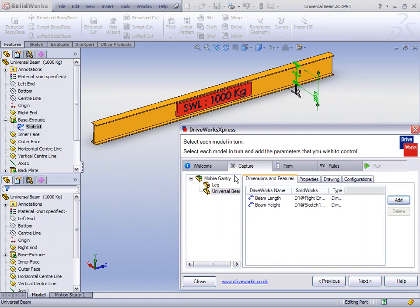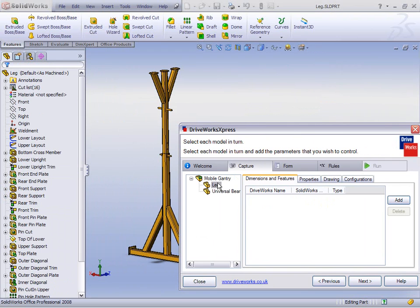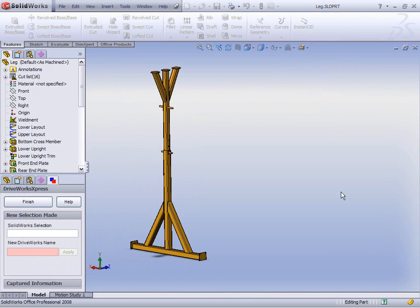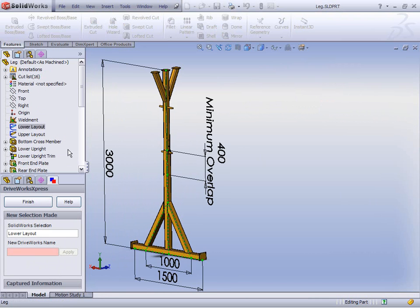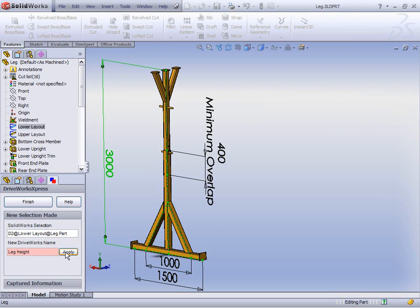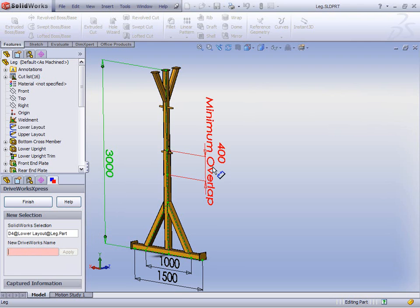Let's now have a look at the leg. Clicking on the leg and hitting Add again takes us back into the feature manager for our heads-up design, and we can now select the dimensions and features we want to control. An obvious one would be the overall height — so rather than D2, let's call it leg height. As well as the leg height, we may want to be able to drive the overlap so that we ensure our leg is structurally sound and always going to stay in the right place.